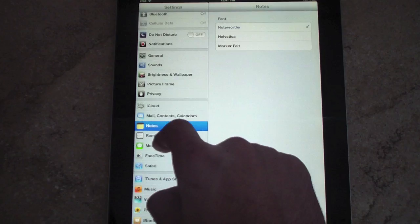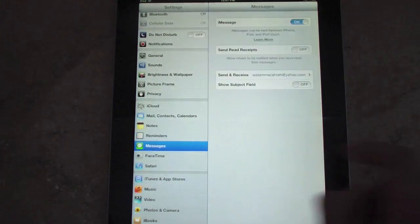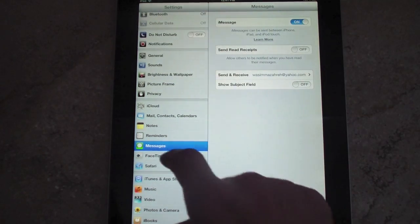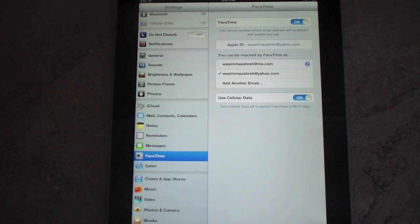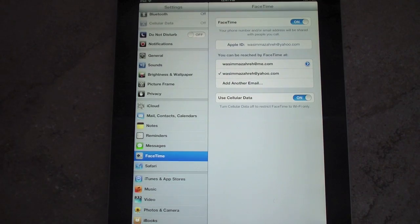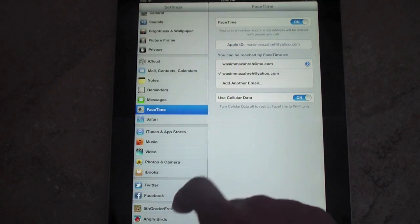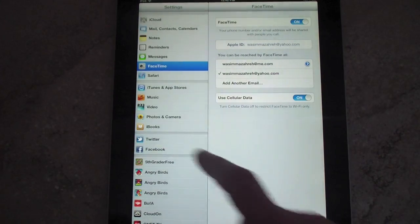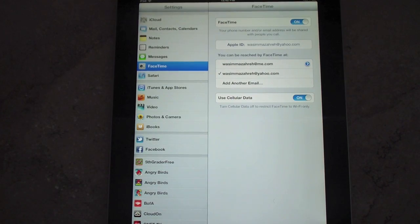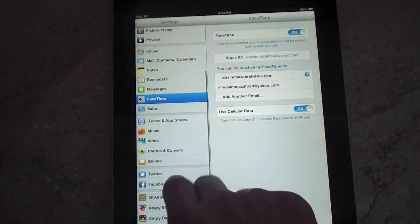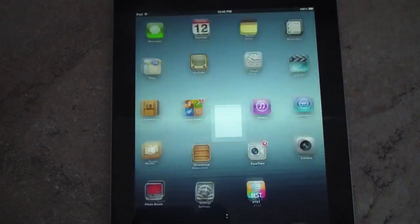If we go to iCloud, everything seems standard — you can sync all your mail and contacts over iCloud. Email is about the same, Notes and iMessage are about the same. FaceTime you can now do over 3G and 4G, so that's cool. You can also notice that Facebook and Twitter are now in the Settings.